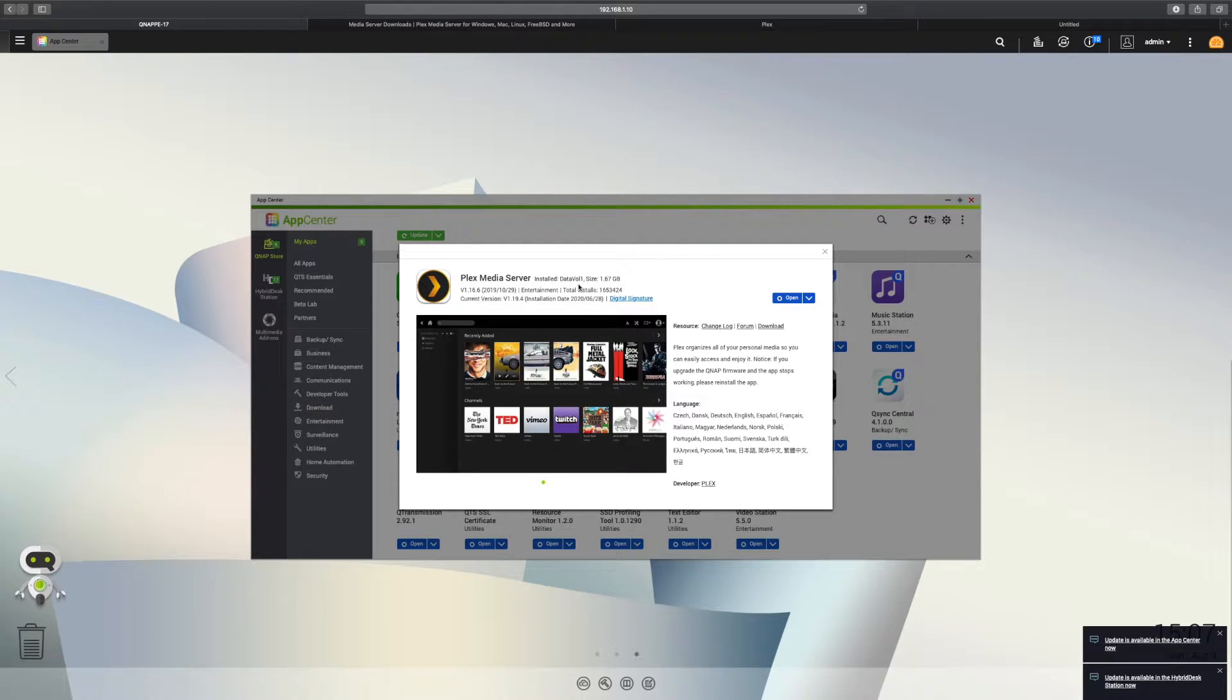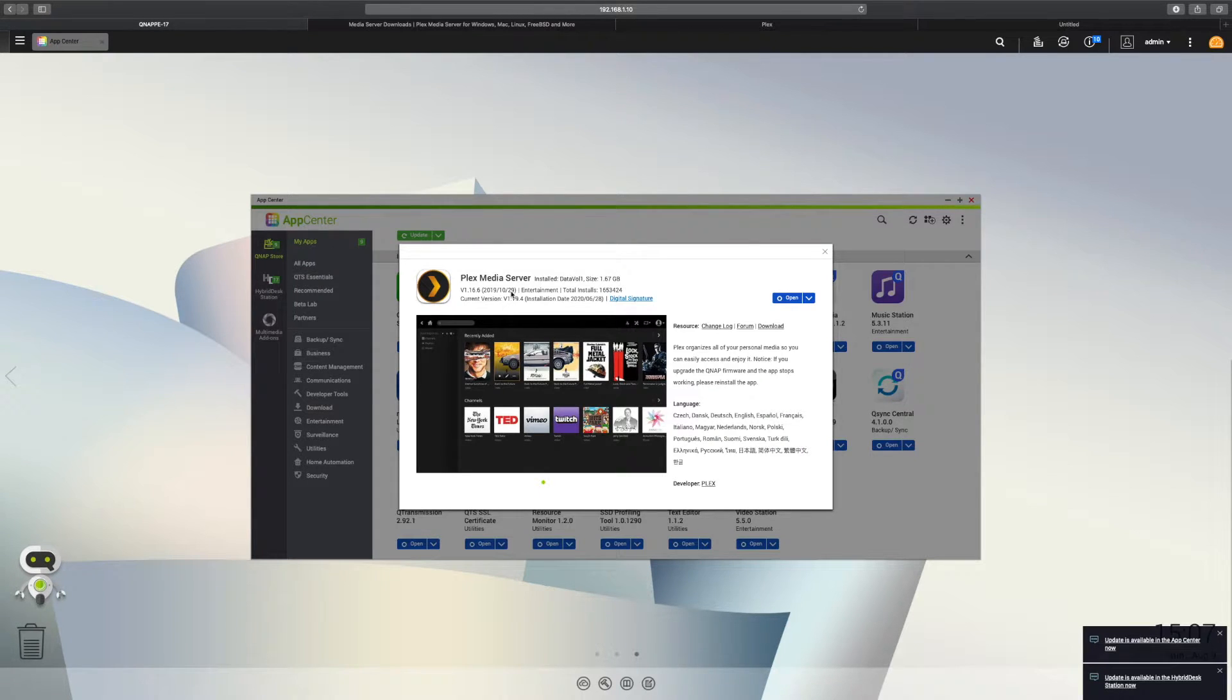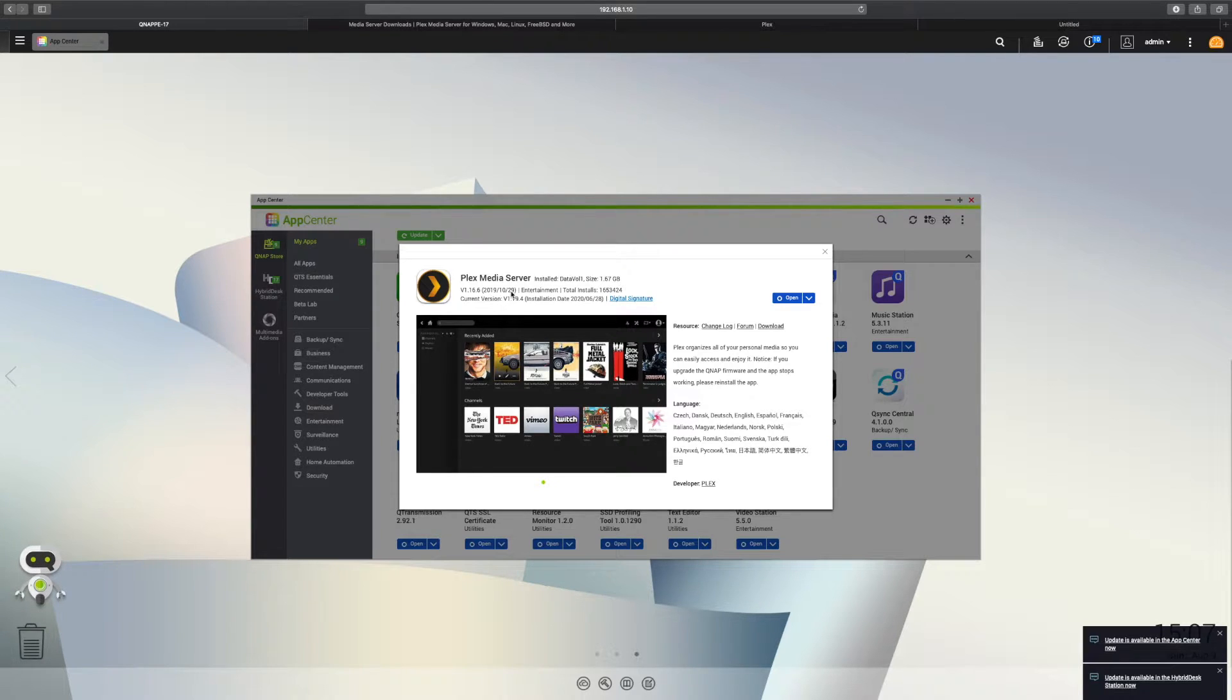This is quite a stable version, but look at the release date. We're in August 2020 now as I'm recording this, and this was last released in October 2019. So we're missing out on quite a lot of features.